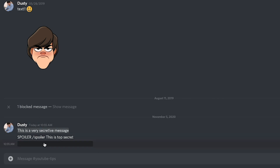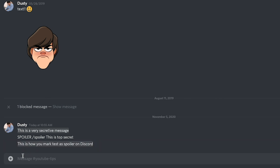No matter if I hover over it, no matter if I move my mouse, it's still not going to show. This is called a spoiler tag on Discord. Basically, in order to read this, you would have to click on it — and then boom, it's highlighted and it says 'This is how you mark as a spoiler on Discord.'